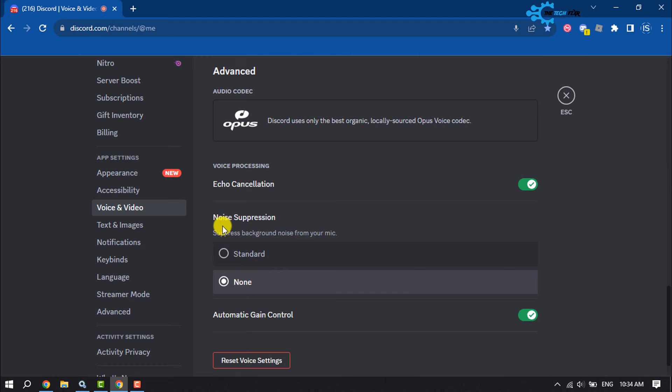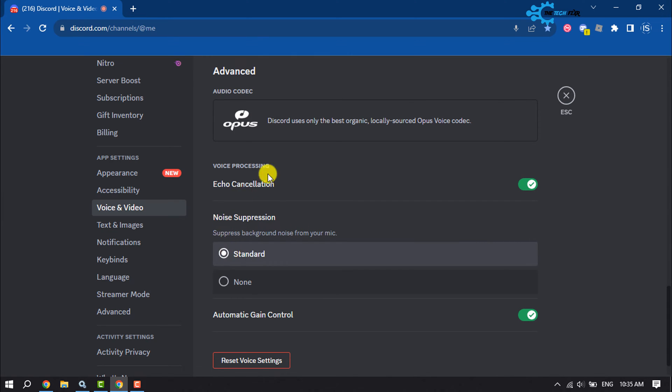You will find noise suppression. Select Standard here.